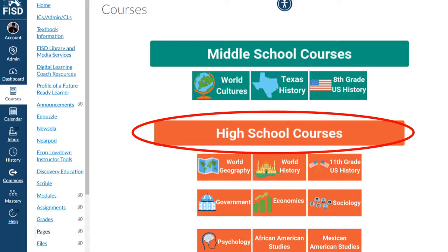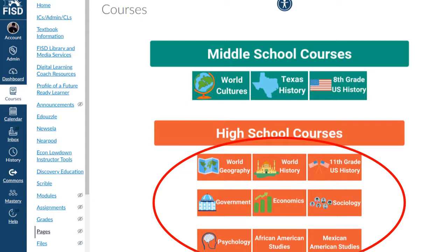Remember, the literacy expectations are not only for core classes, but also elective classes — psych and social, government, econ, U.S., world, world geography. All of the social studies courses that we are offering do need to follow the FISD scope and sequence for literacy.